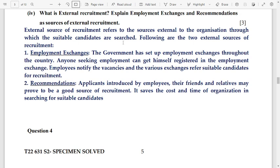Employment exchanges: the government has set up employment exchanges throughout the country. Anyone seeking employment can get registered there. Employers notify vacancies and the various exchanges refer suitable candidates for recruitment.